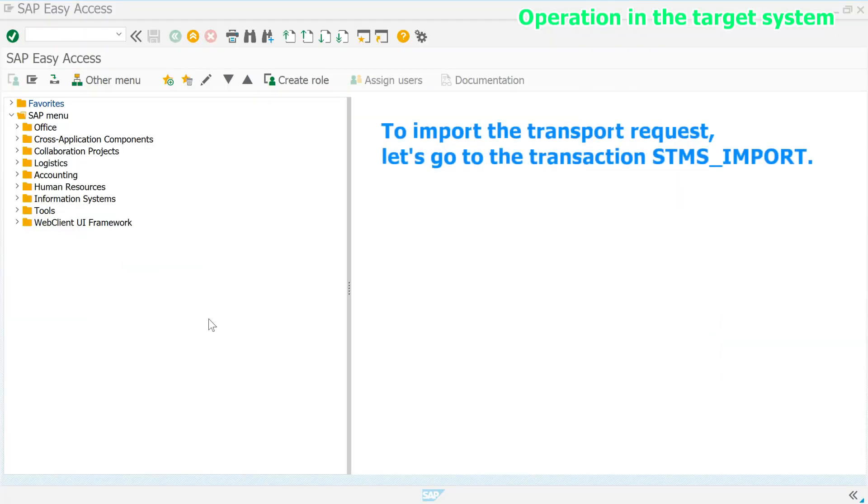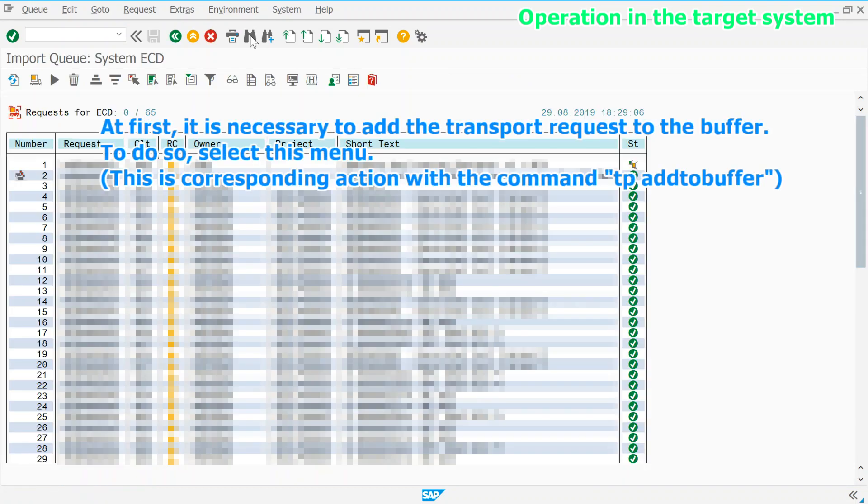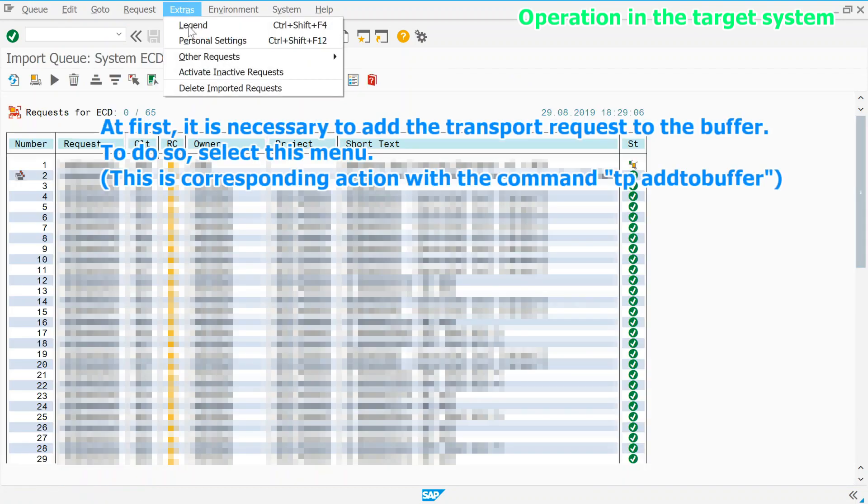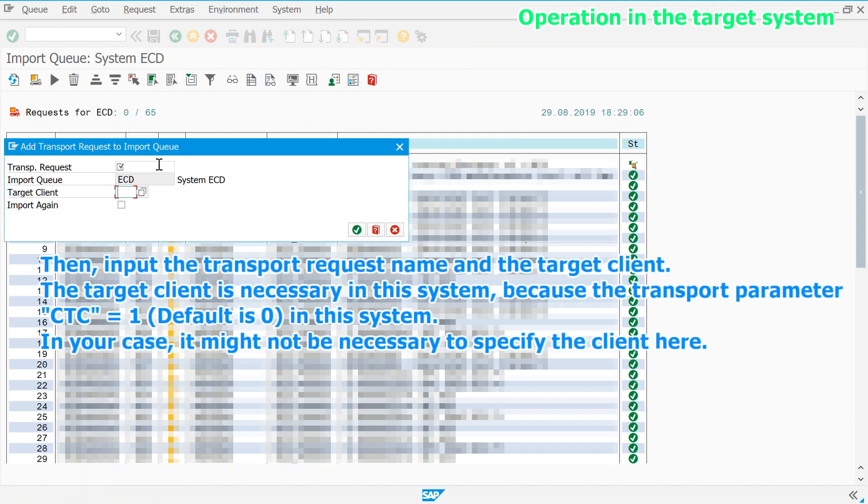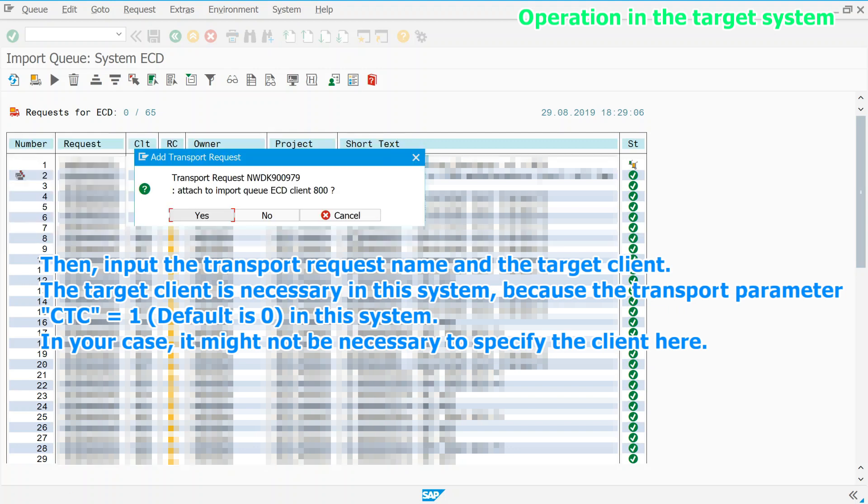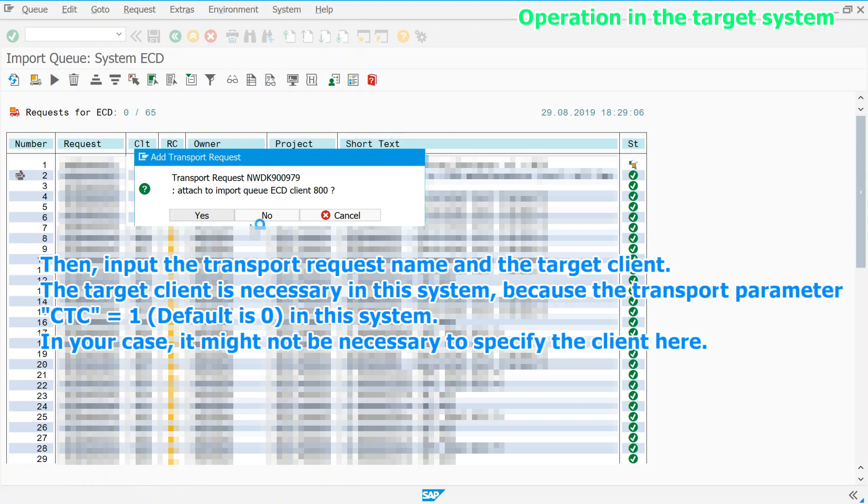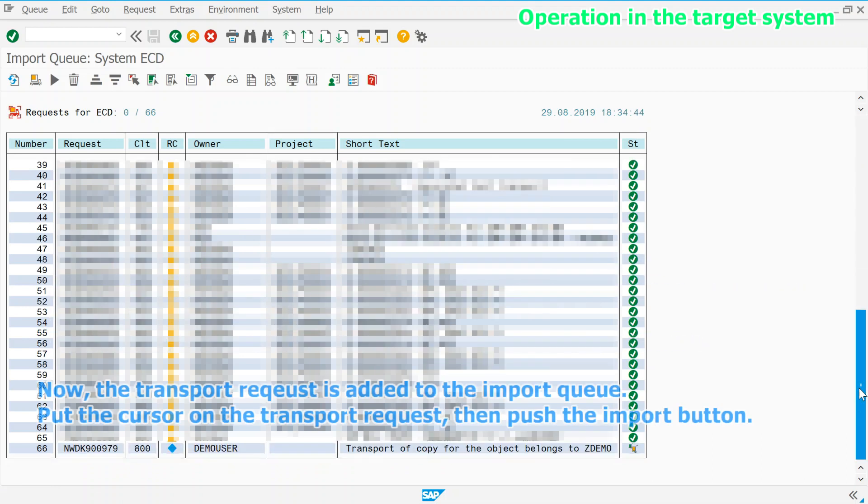To import the transport request, let's go to the transaction STMS_IMPORT. At first, it is necessary to add the transport request to the buffer. To do so, select this menu. Then, input the transport request name and the target client. The target client is necessary in this system because the transport parameter CTC is one in this system. In your case, it might not be necessary to specify the client here.